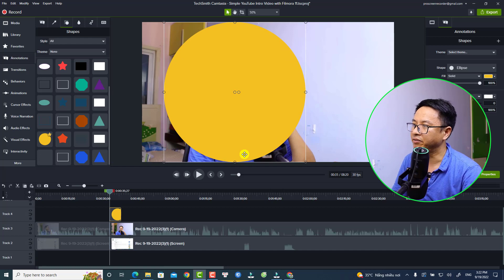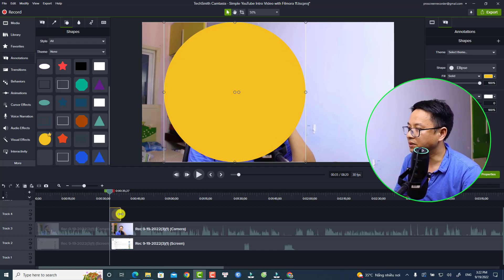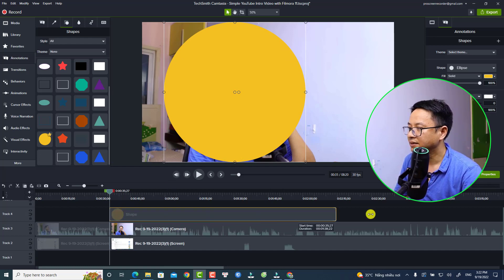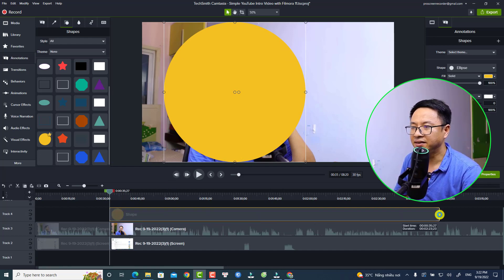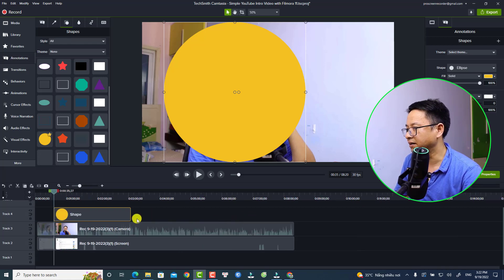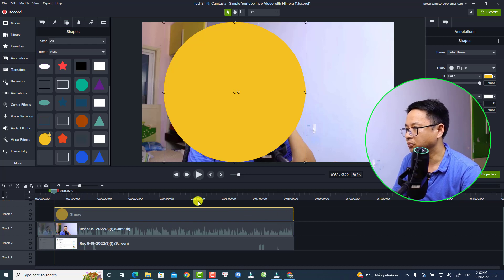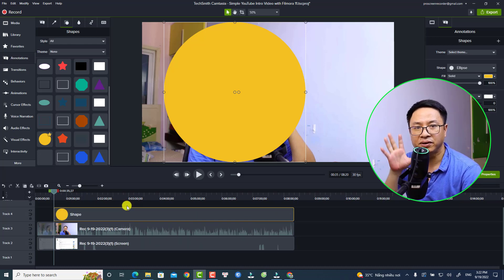I'm going to move it to this area. The next thing you want to do is extend the duration of this shape to the end of the video. This is what I normally do. And the next thing you want to apply an effect for this shape.